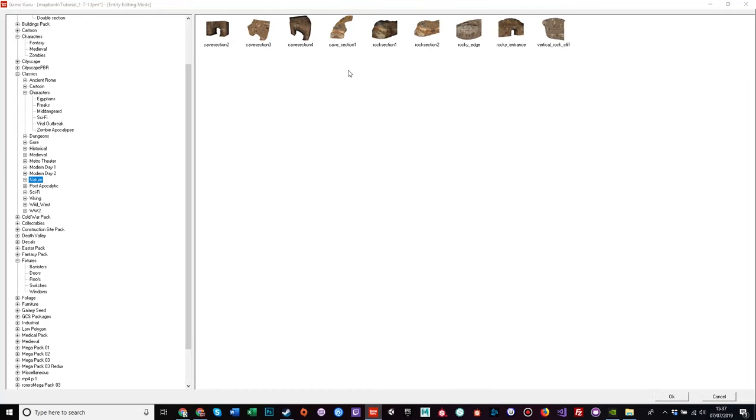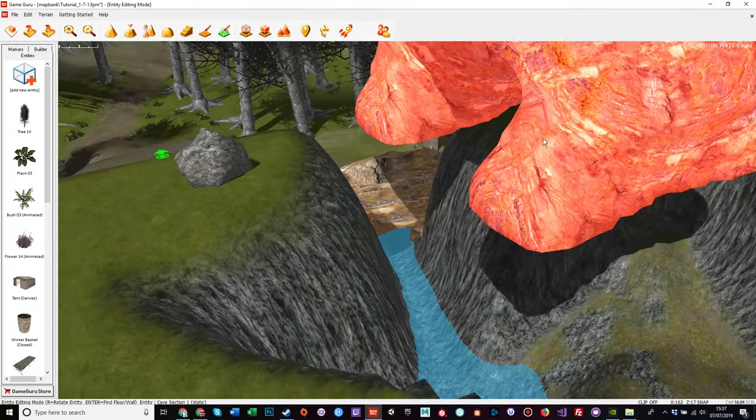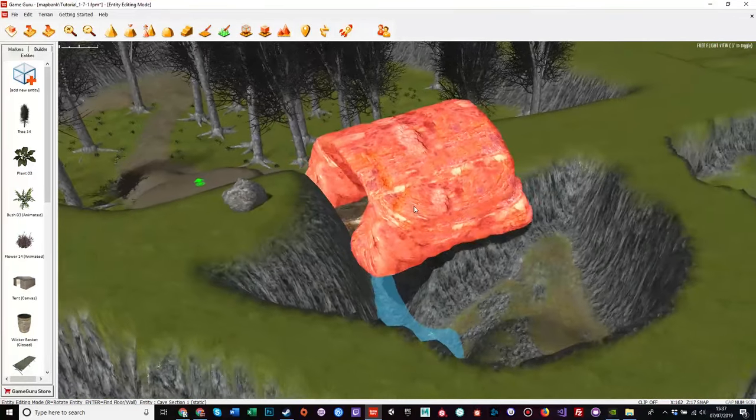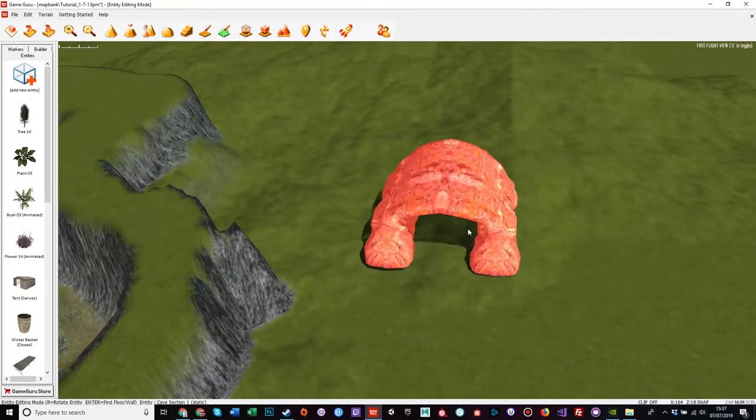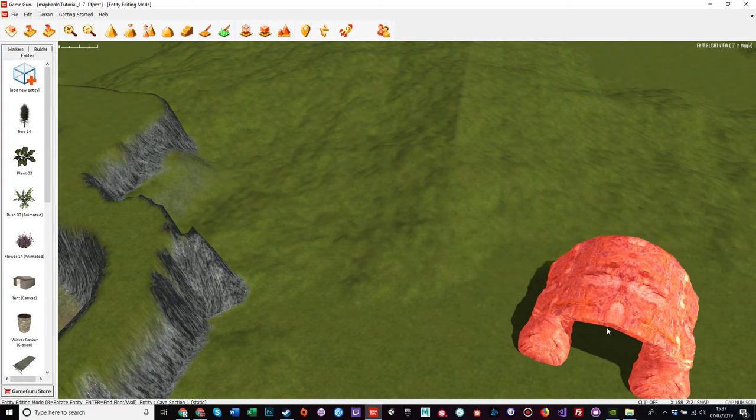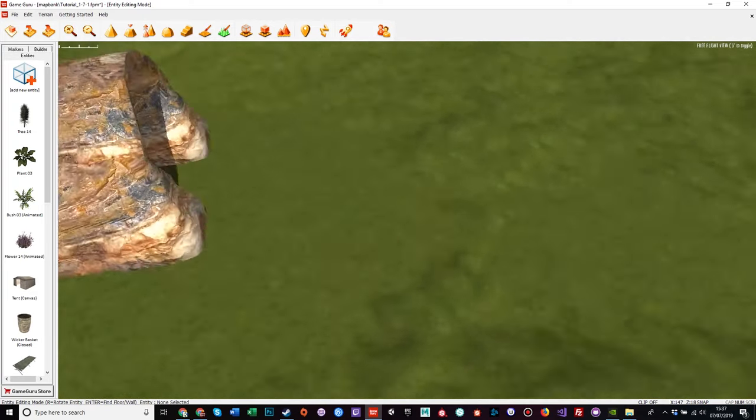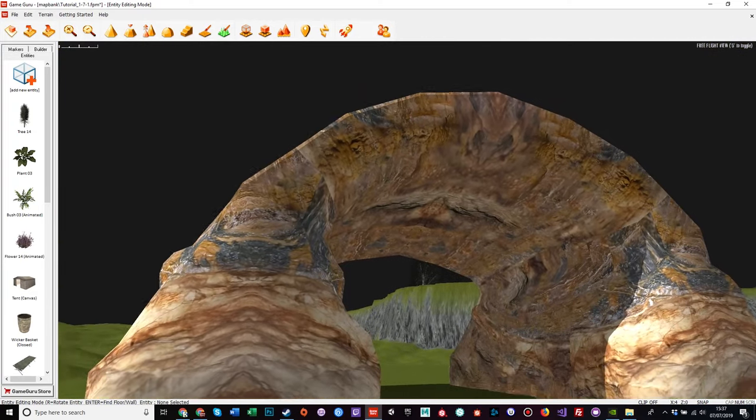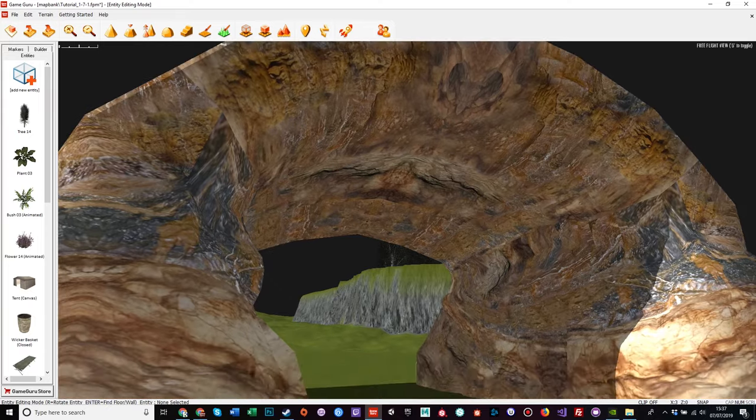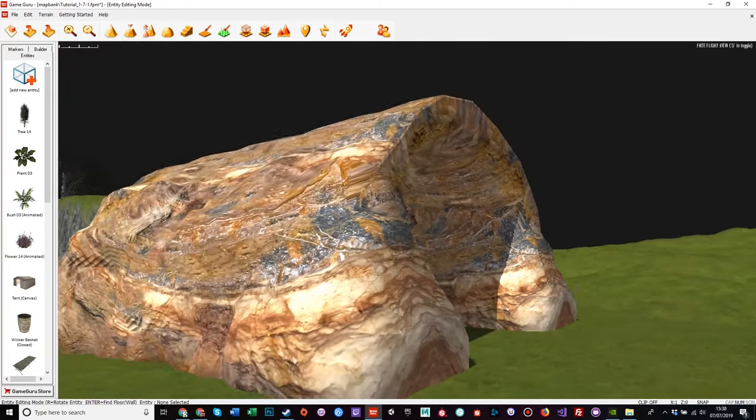Now what else have we got, case section one. Ah, now this one looks more promising. This one doesn't have nice straight edges which line up. This has nice bulbous edges.